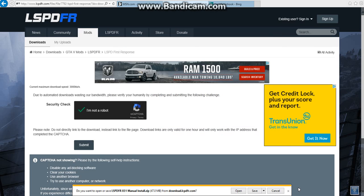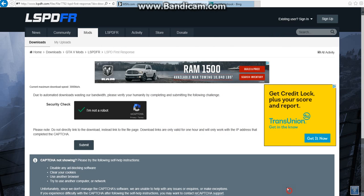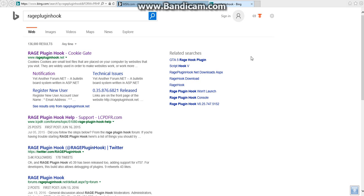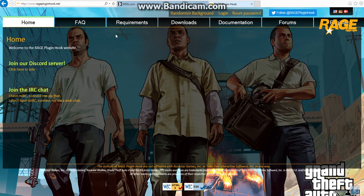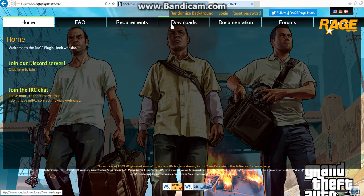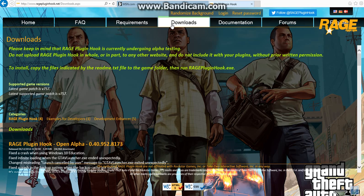But I don't need to because I already have it on my desktop. So let's get on to the next thing. So the next thing you actually want to make the LSPDFR to work is you need Rage Plugin Hook. So go to Rage Plugin Hook, click it. Look at the requirements of what you need and that stuff. Then go to Downloads.